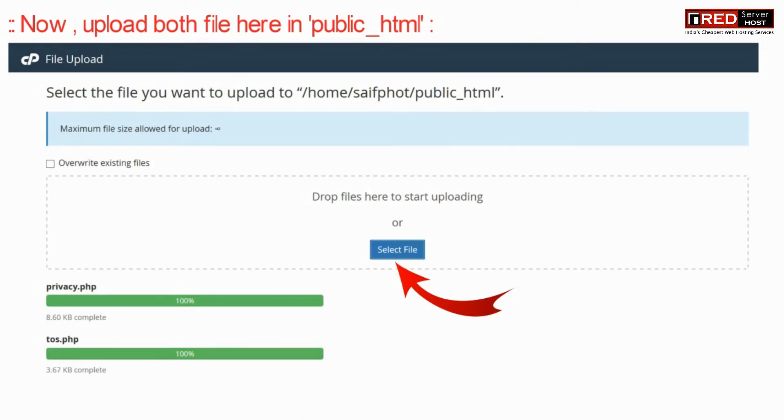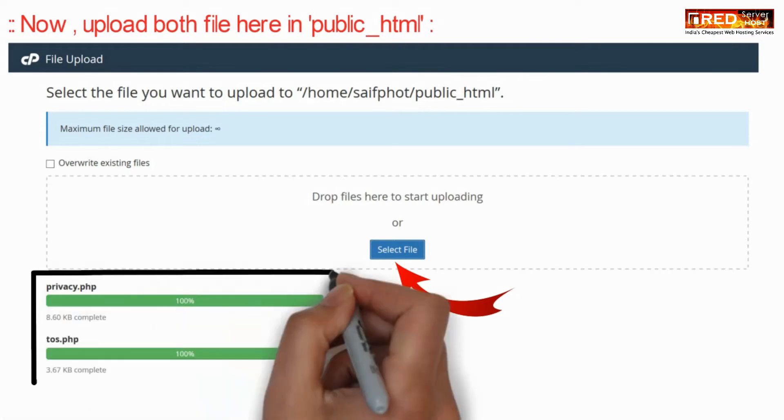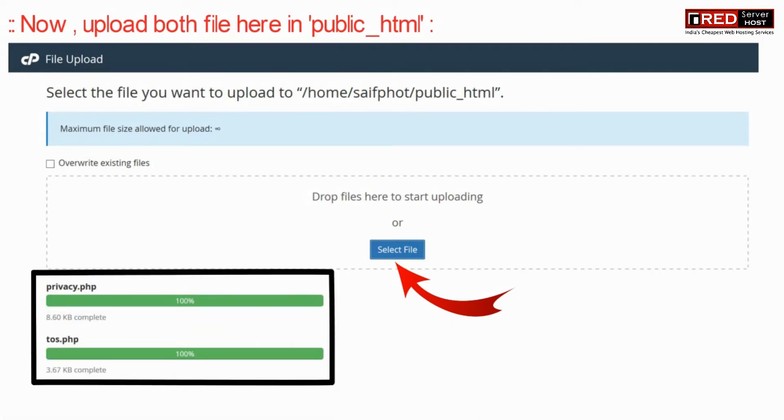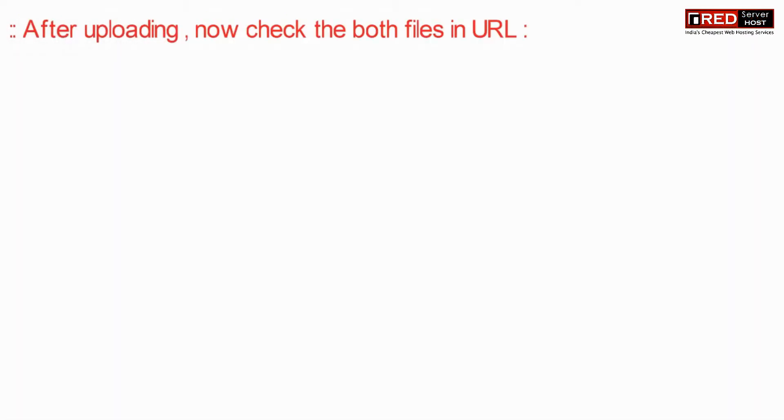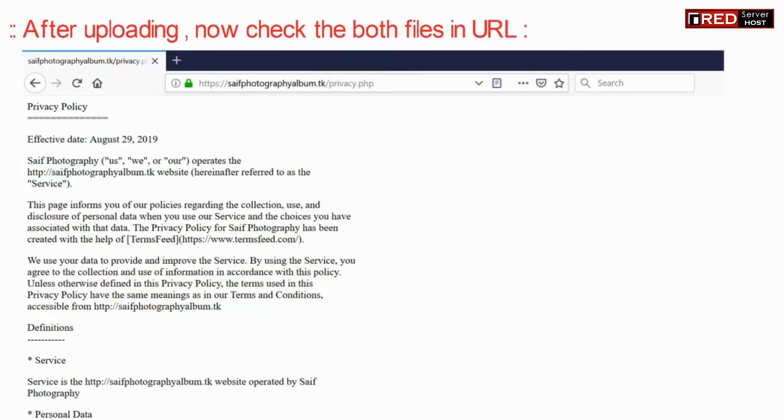Once you have uploaded both files inside public_html, remember the name of both files and locate the directly accessible URL from outside.